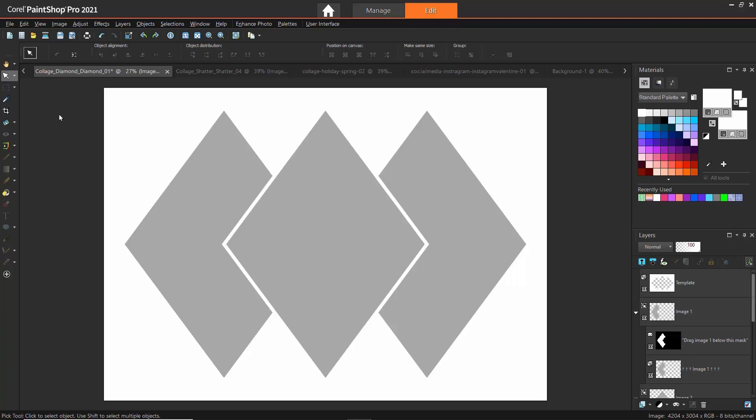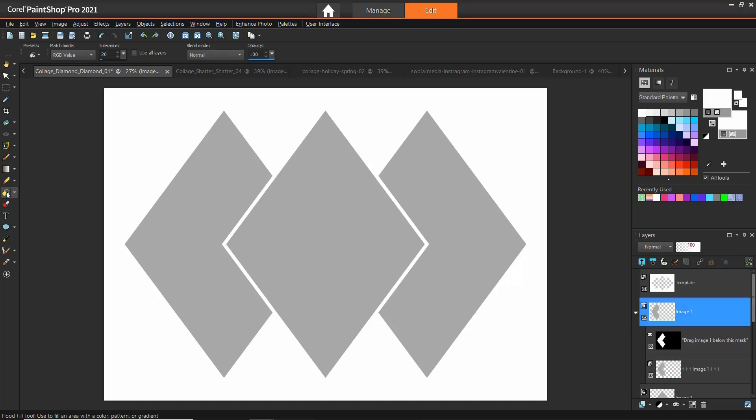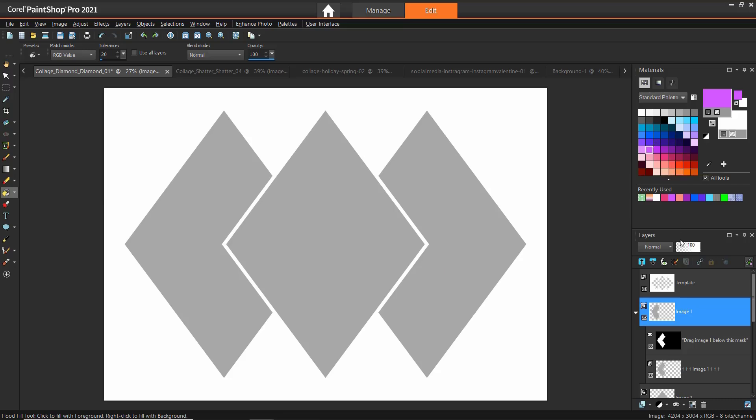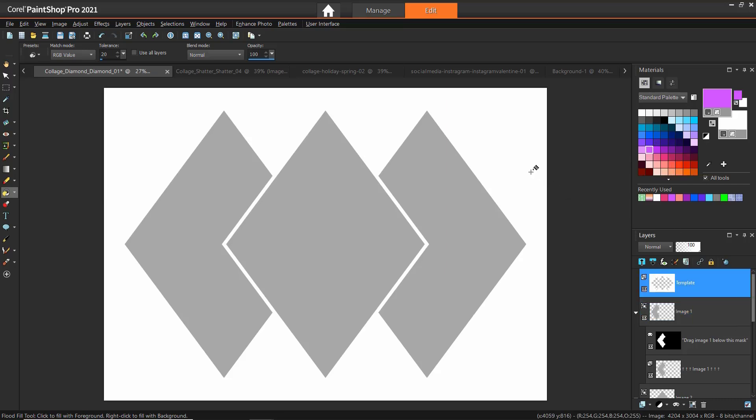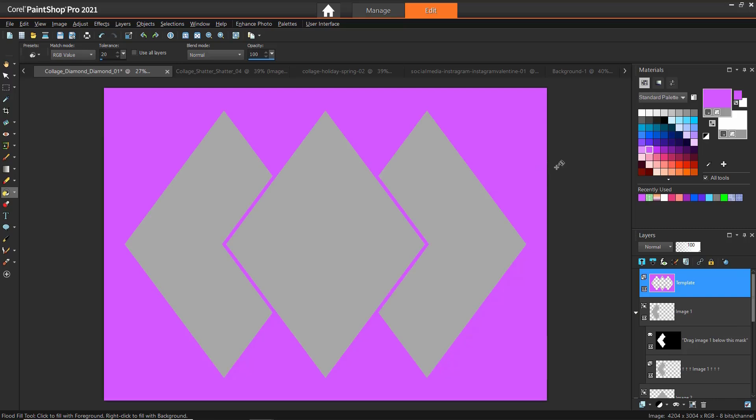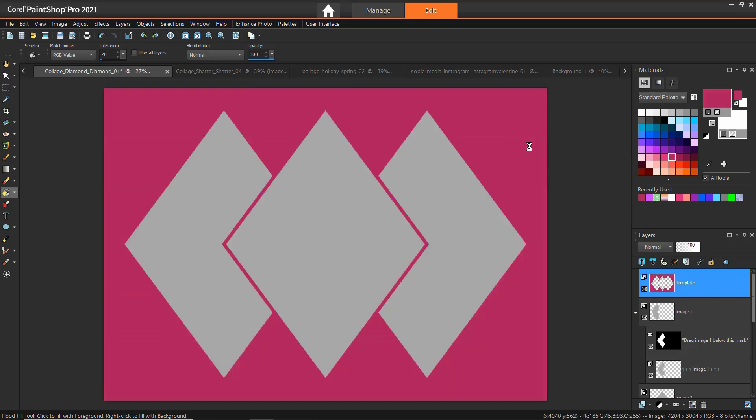In our first example, I'll show you how to customize the background of a project template. We're going to use the Diamond 01 Collage template. Click on the Flood Fill tool and select a color from the Materials palette. Make sure the template layer is selected from the Layers palette. Then click on the template layer to replace the white mask with the color of your choice.